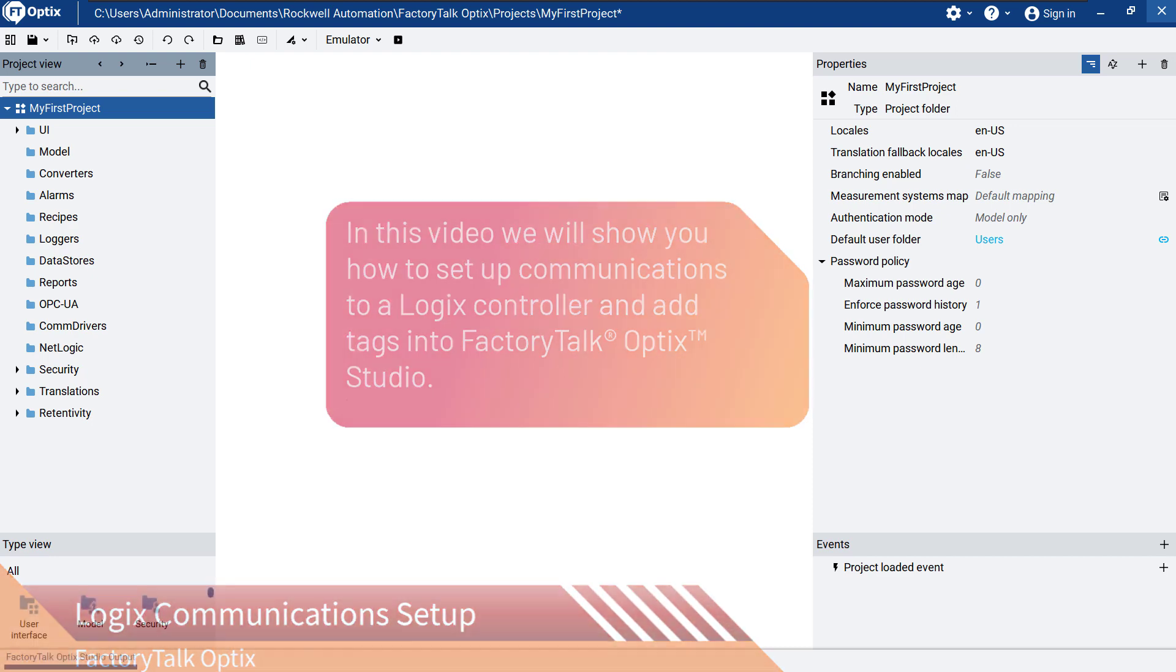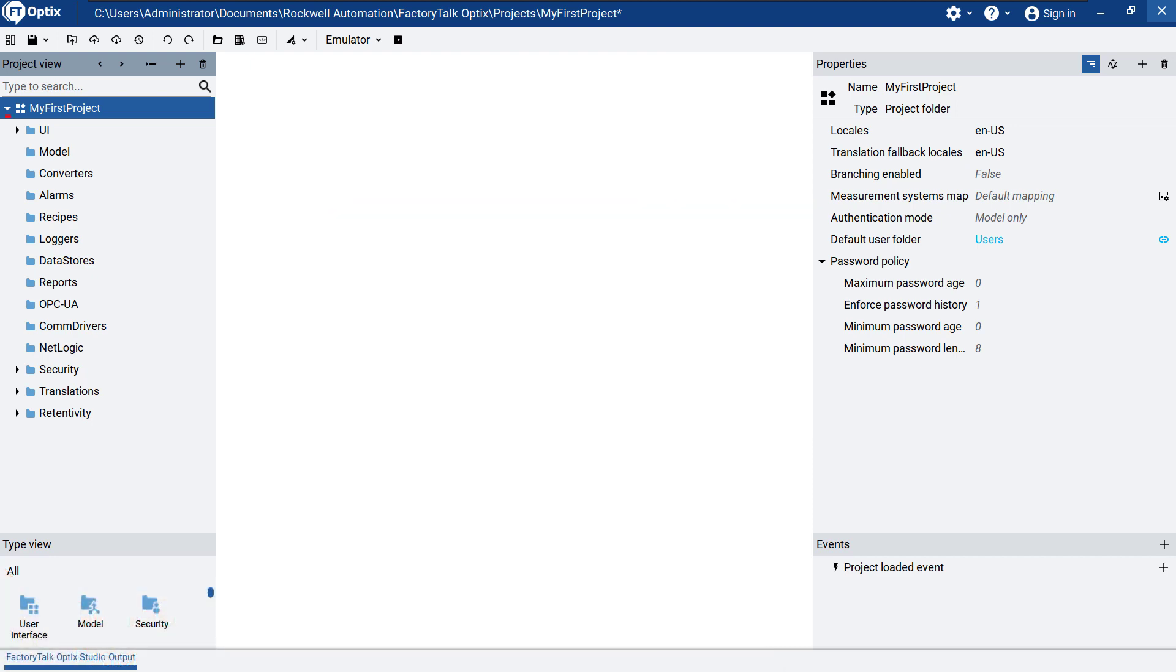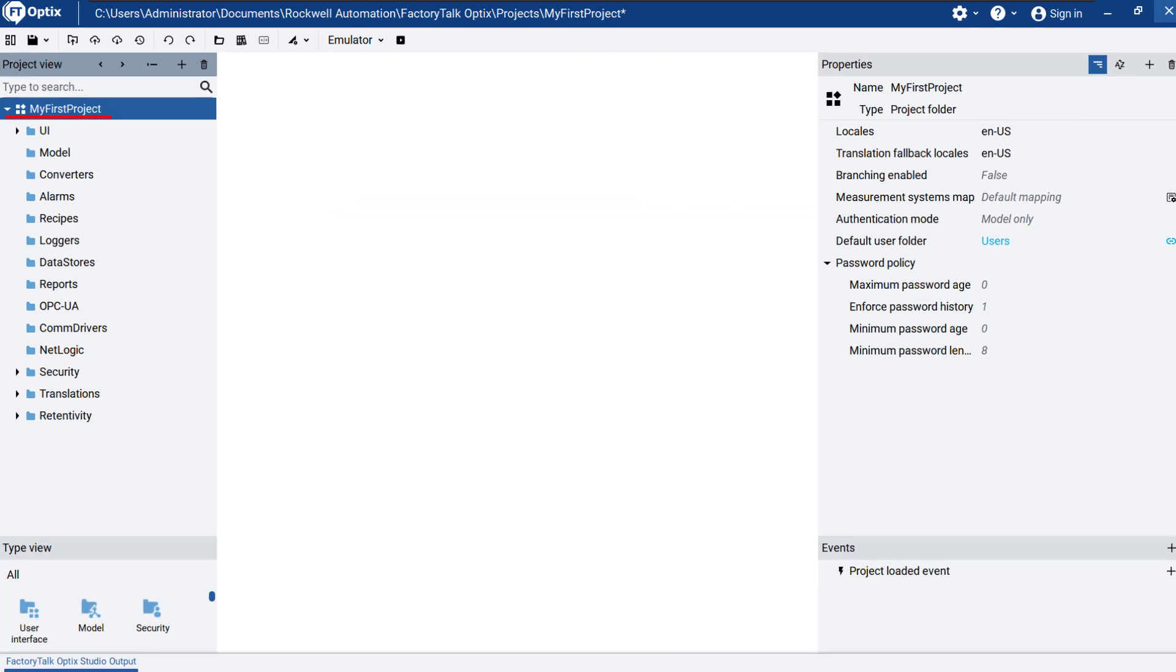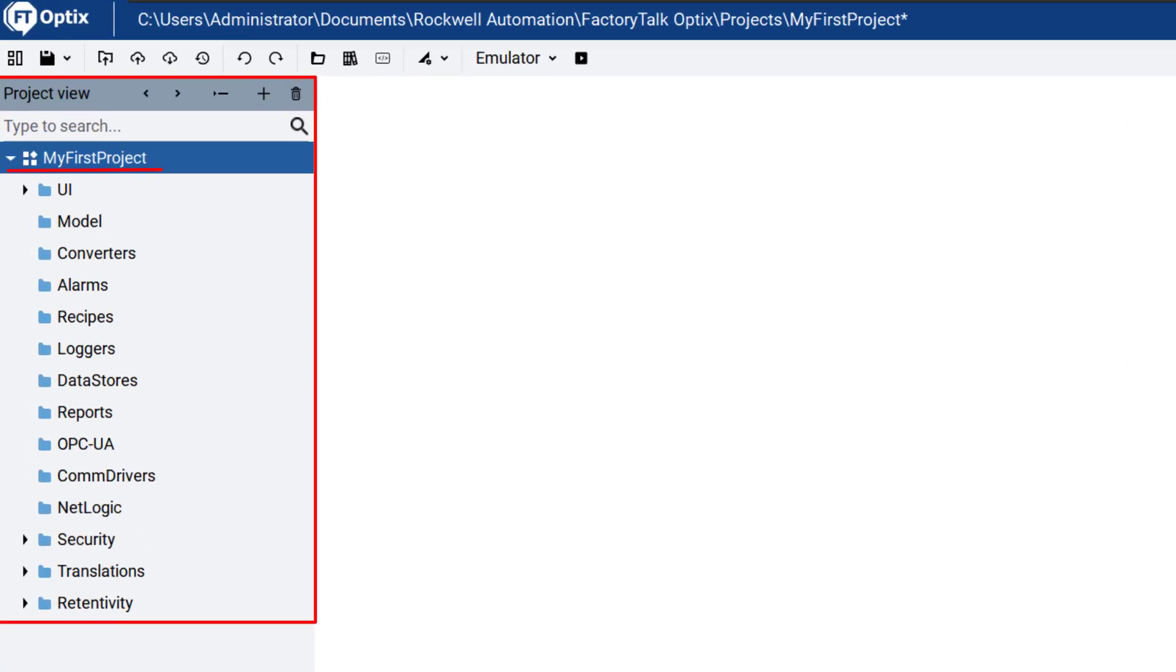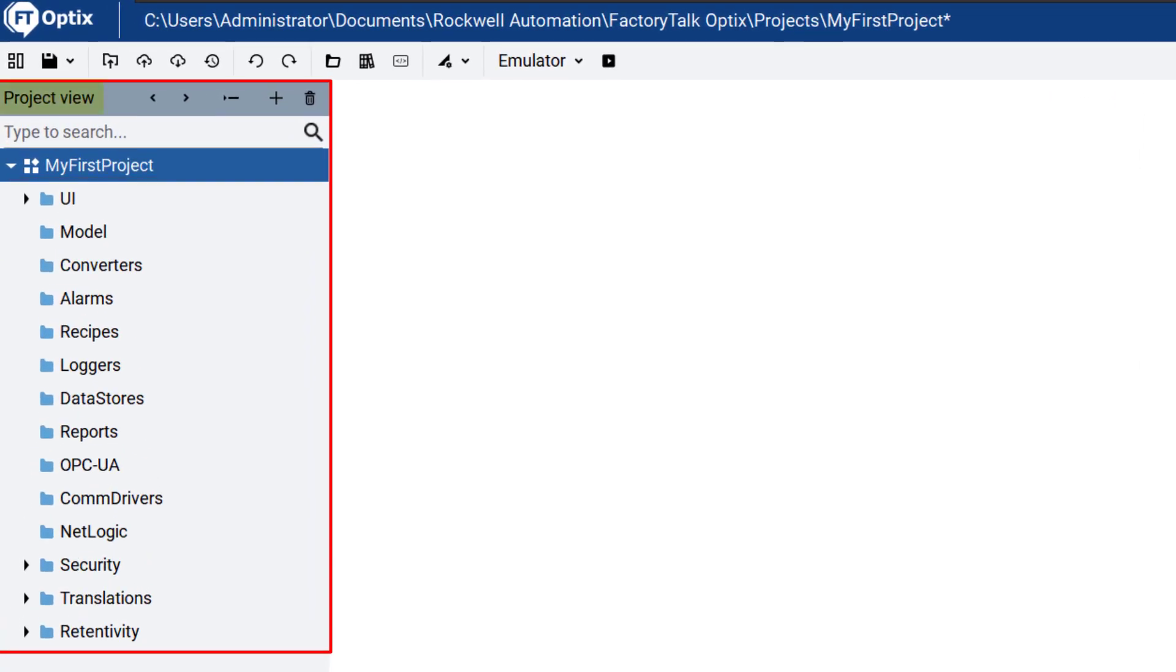Starting from the project, my first project, which we created in the previous video, go to the project view.